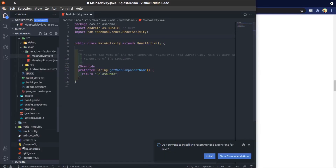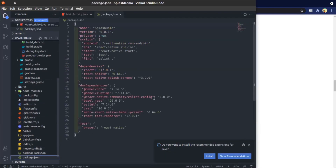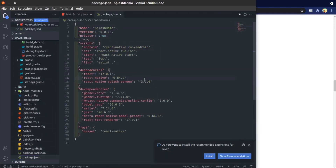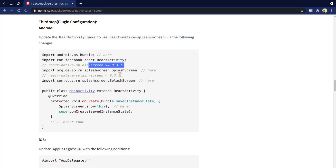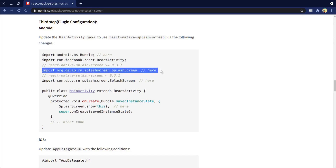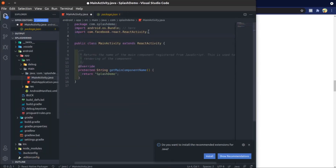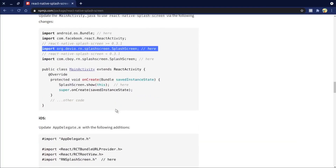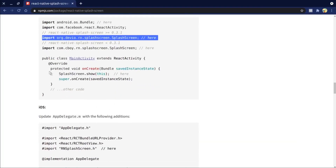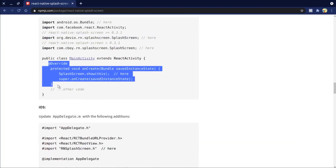If you installed React Native splash screen greater than version 0.3.0.1, then add this line. And add the onCreate method.